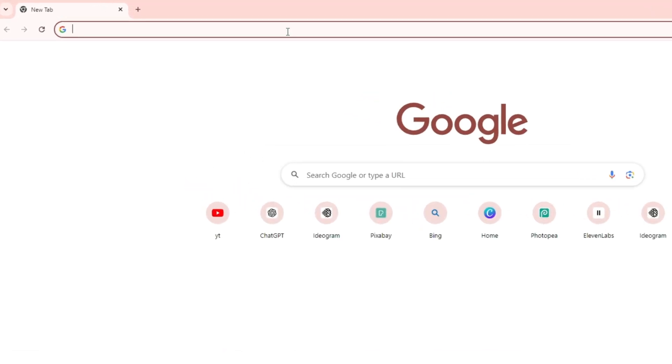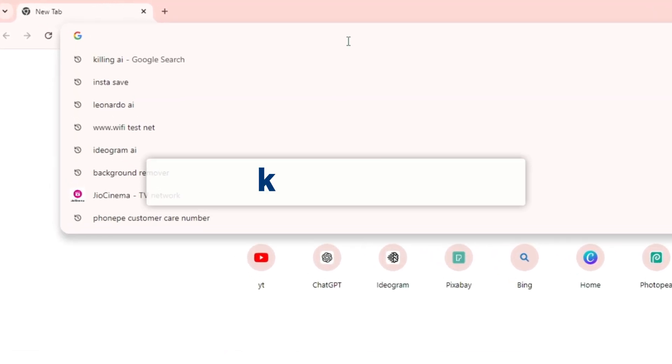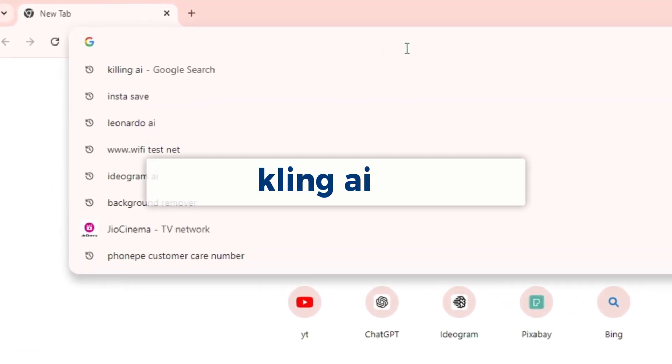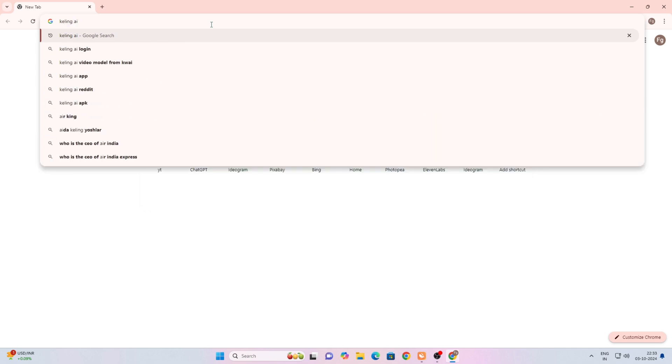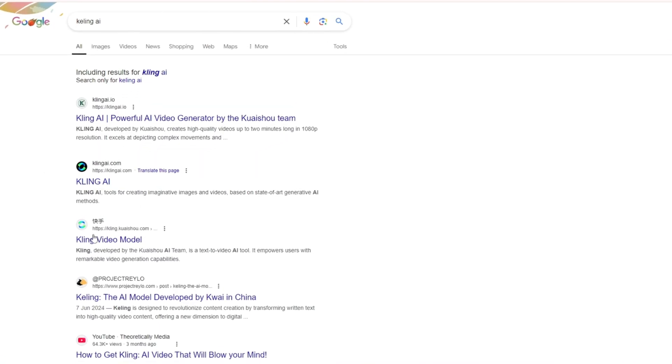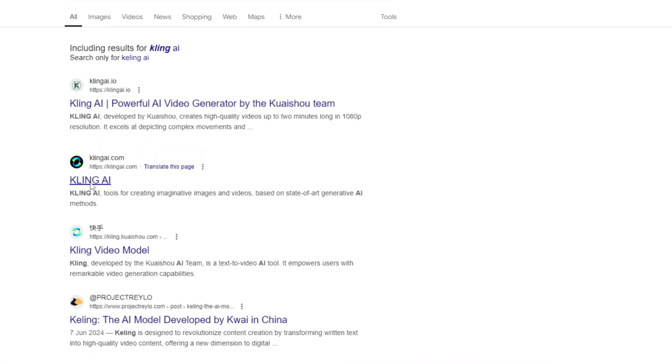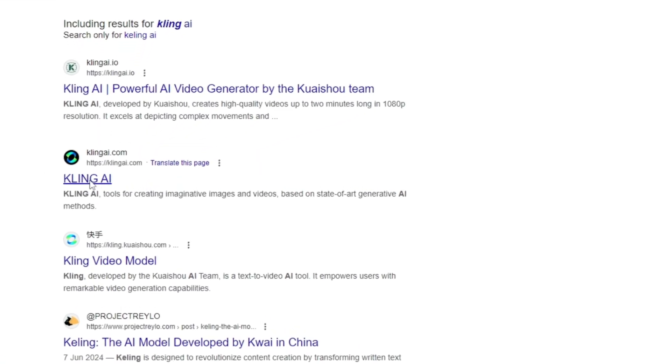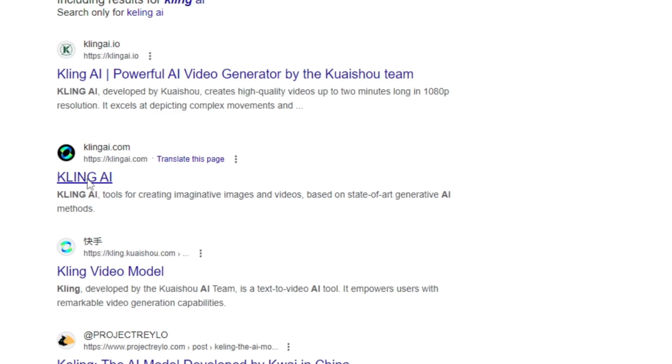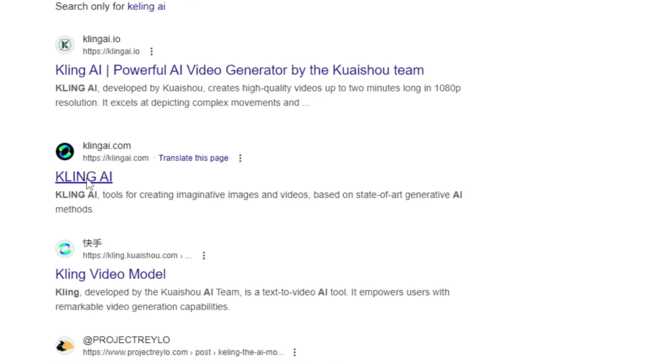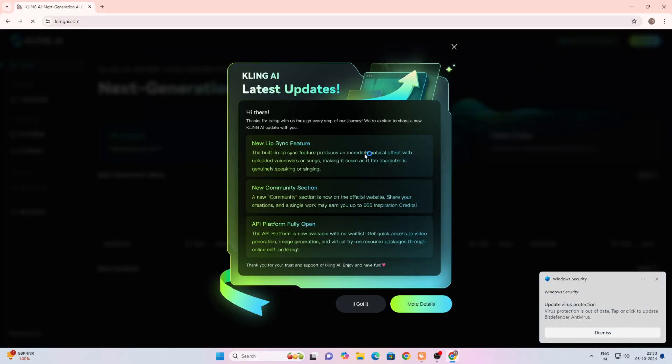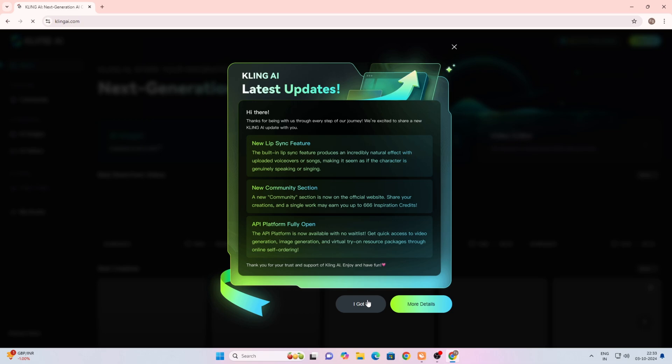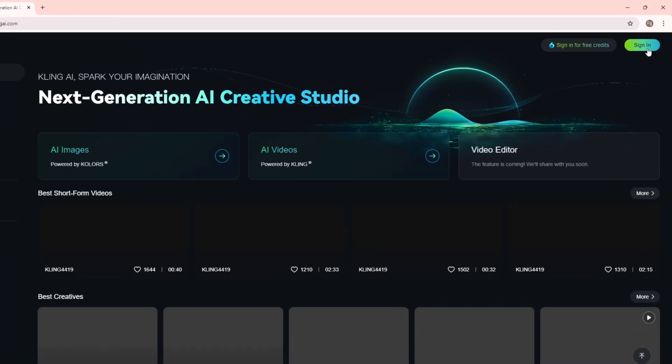First of all, you need to come to your browser and search for cling ai. After searching, the first website that will appear is clingari.com - simply open this website. After that, an interface like this will appear.